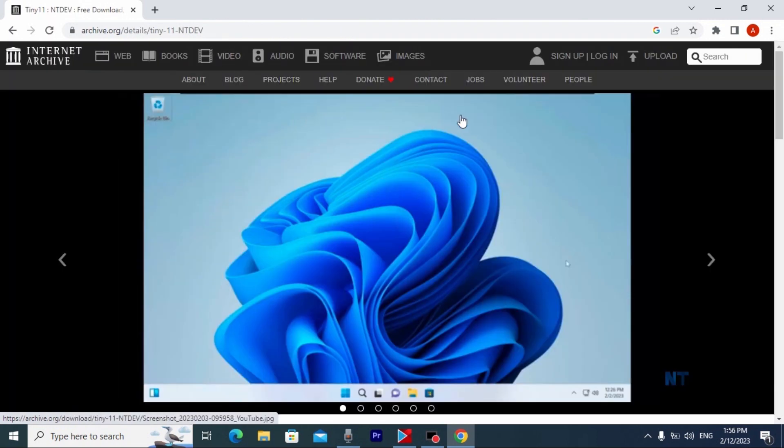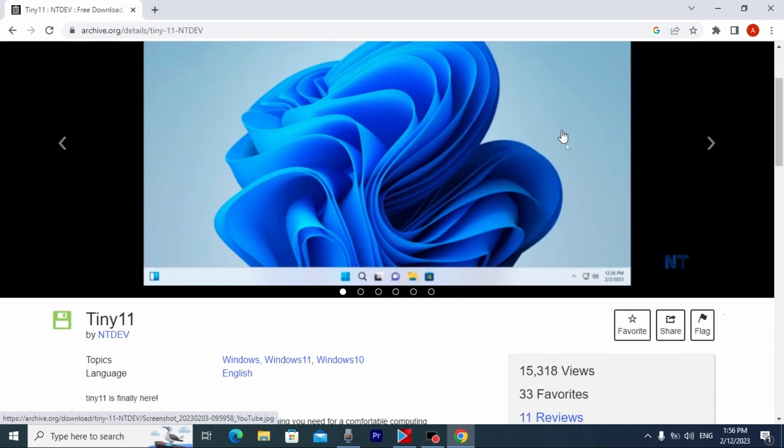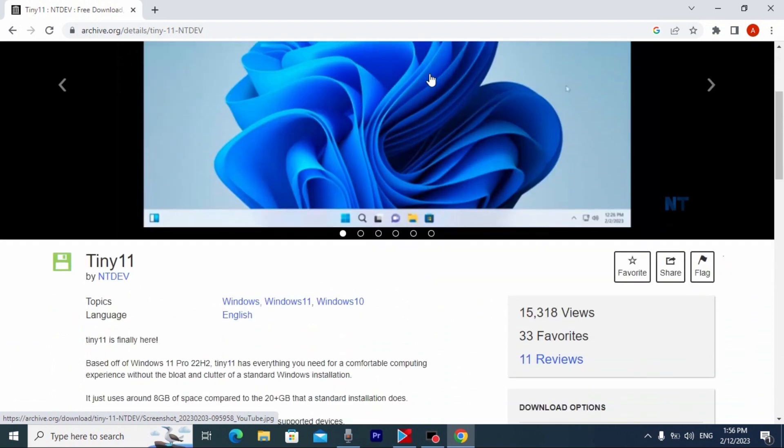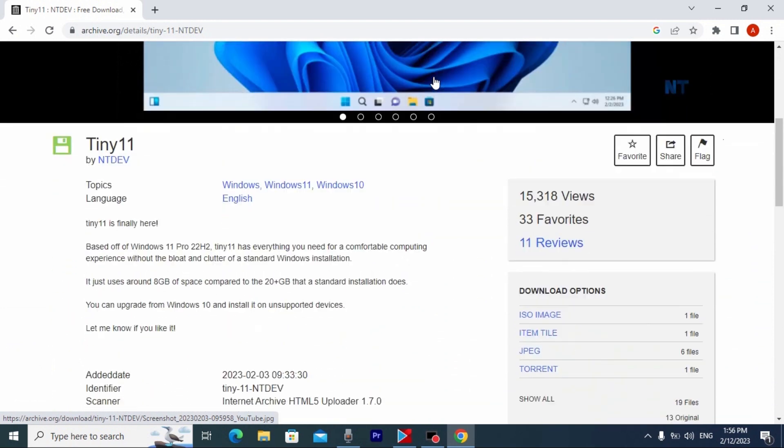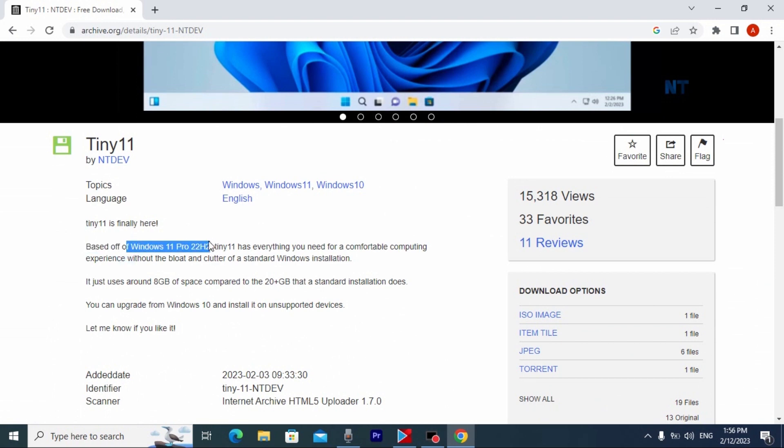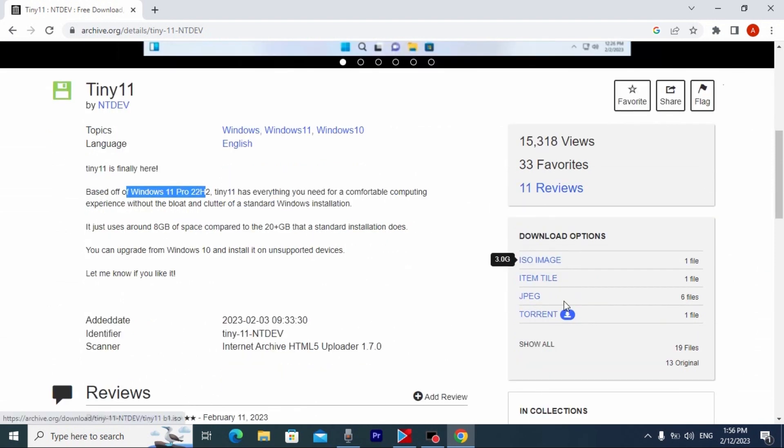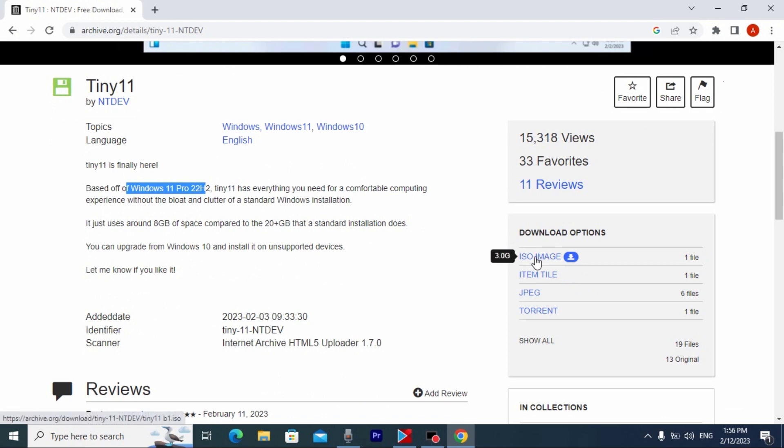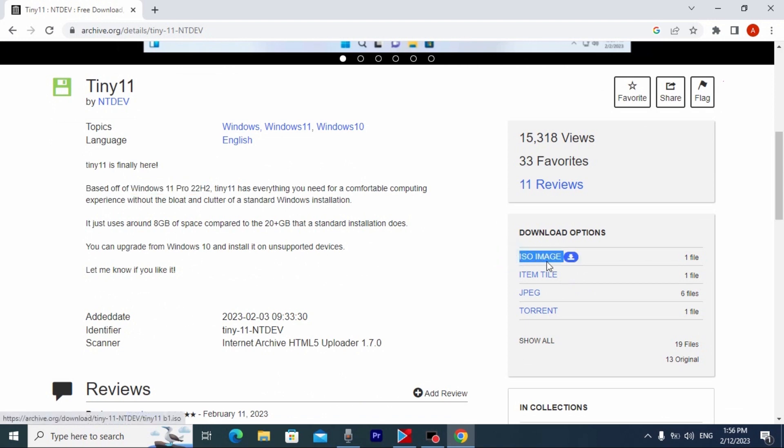Please pay attention, from this website we can download and install Tiny11. If we scroll down a little bit, here you may see Windows 11 Pro 22H2 and here we can download Tiny11.